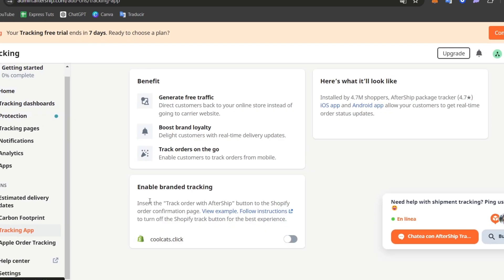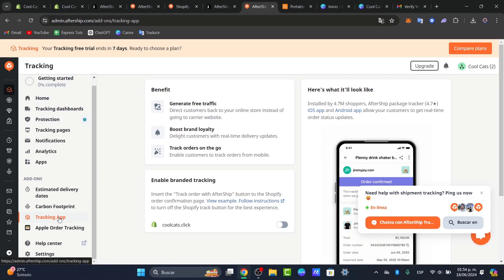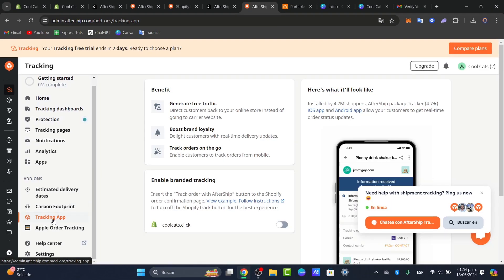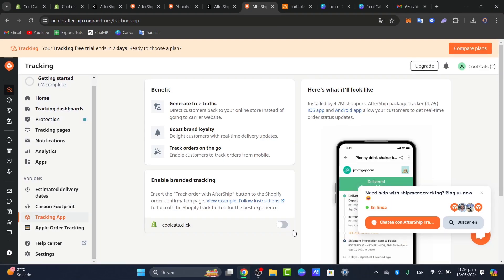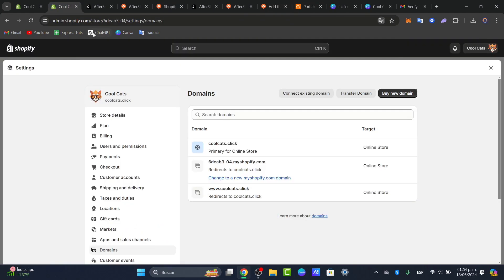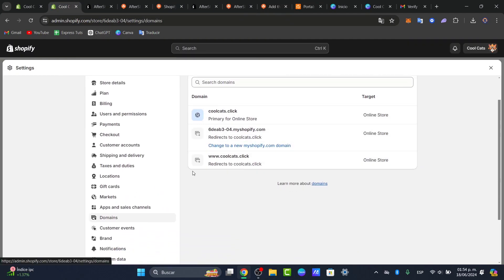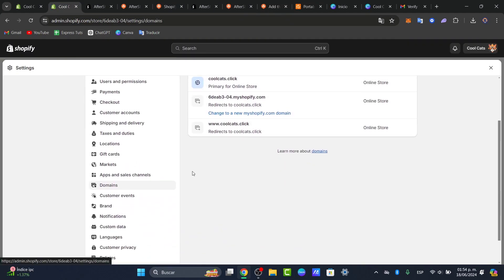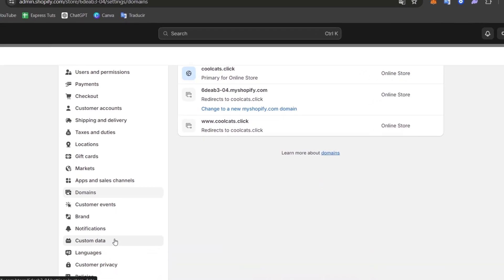Now if I type into tracking app we can see that there's an application that can be helping us to add a tracking application. So I'm going to go for insert the track order with AfterShip button to the Shopify order confirmation page. Usually you just need to go back into settings. Inside settings you can see that we have these elements.